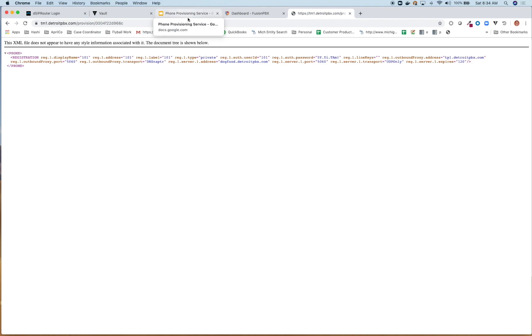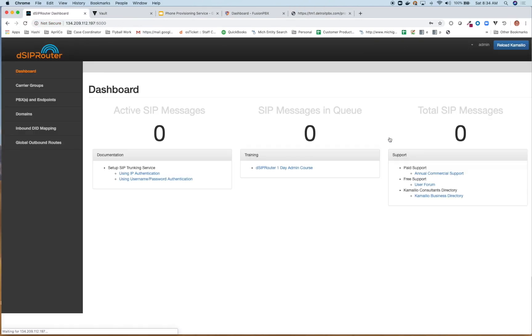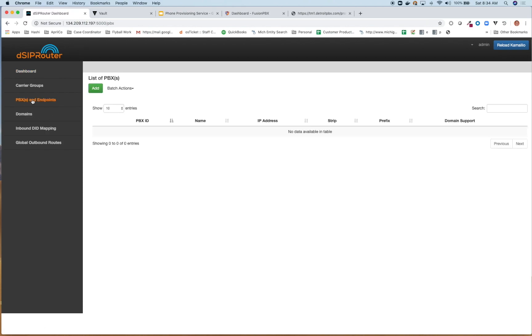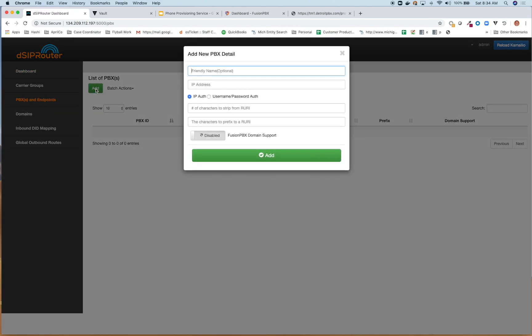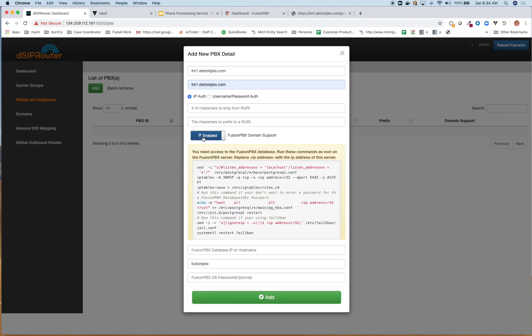So what we're going to do now is show how we can actually put DSIP router in front of that. So the first thing we need to do is actually log into DSIP router. And then we're going to go over to PBX endpoints. And we're going to add TM1 as a PBX. We're going to enable FusionPBX domain support.